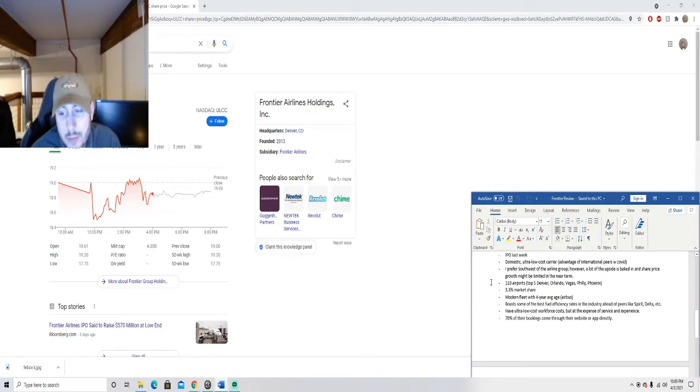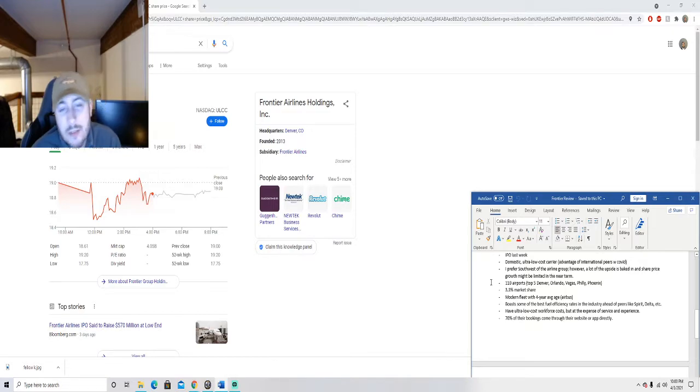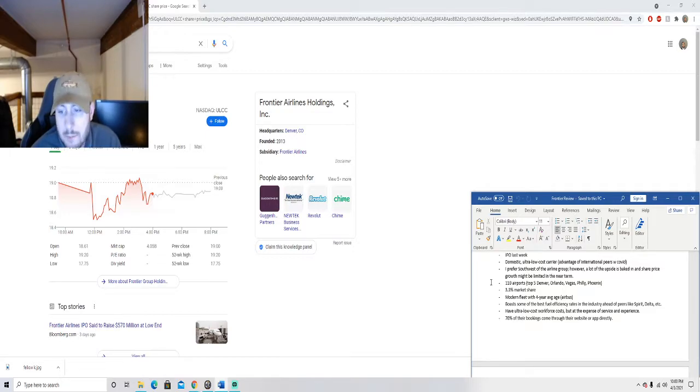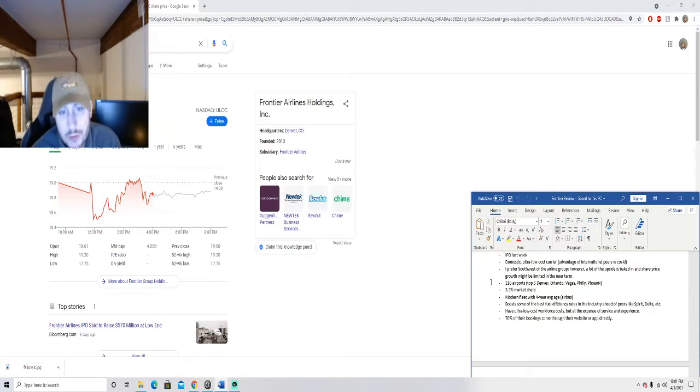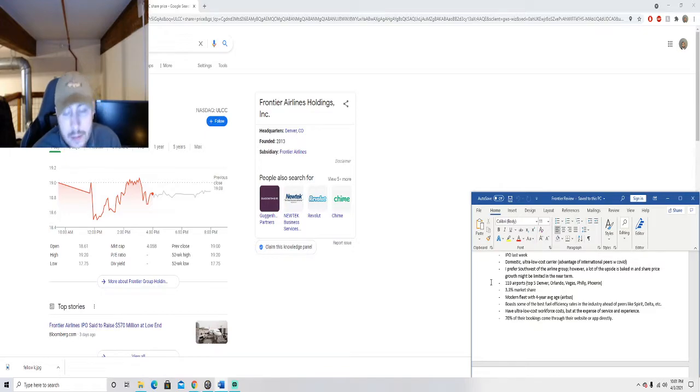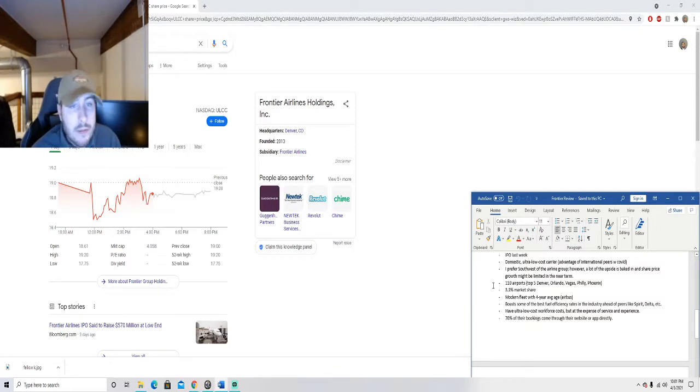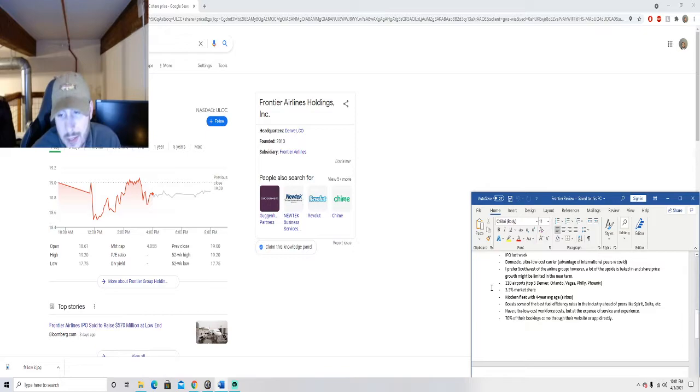Modern fleet with a four year average age, so that means that they have new planes, very young fleet, should last for a long time. Something that you should look at when you look at any airline stock is how old their fleet is because that can help you calculate some of the future costs that might be related to acquisition of new jets and things like that.